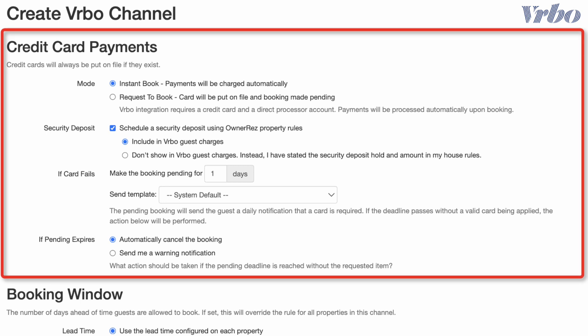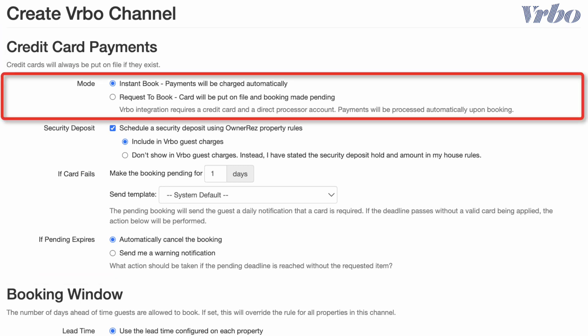First, decide if you'd like to accept instant bookings or prefer guests request to book. If you select instant book for your Vrbo, you must also select one of the instant book options for your Airbnb API connection. If you select request to book for Vrbo, you may use either request to book or instant book for Airbnb.